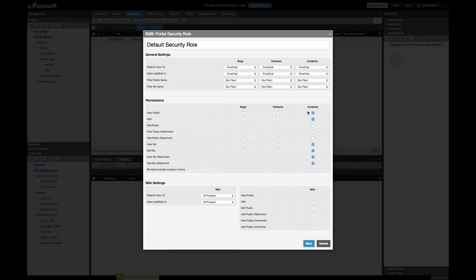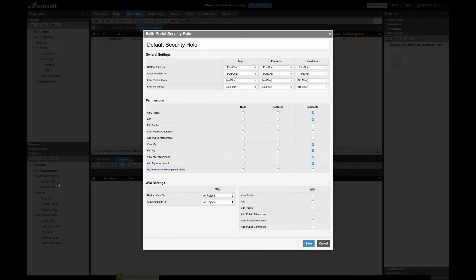In this case, the customer has permission to view publicly viewable items, add incidents, and edit their own incidents — though you might want to consider removing the edit permission. The permissions also cover attachments: whether they can add their own attachments, view their own attachments, and whether they can see items associated to other contacts at the same company. For example, if Bob and Bill Thomas are both contacts under the same company, Bob can see Bill's items if that permission is checked.